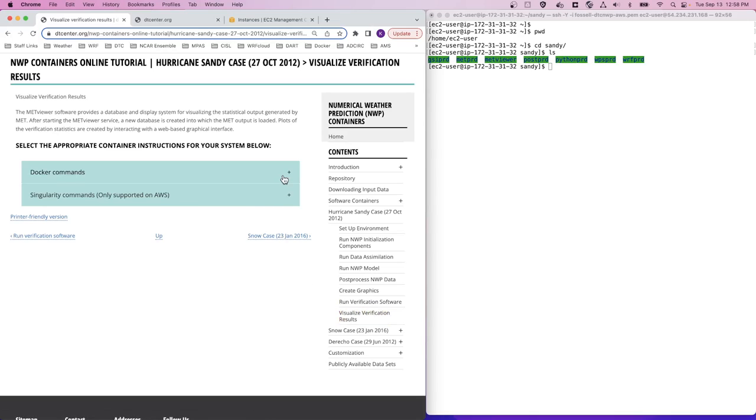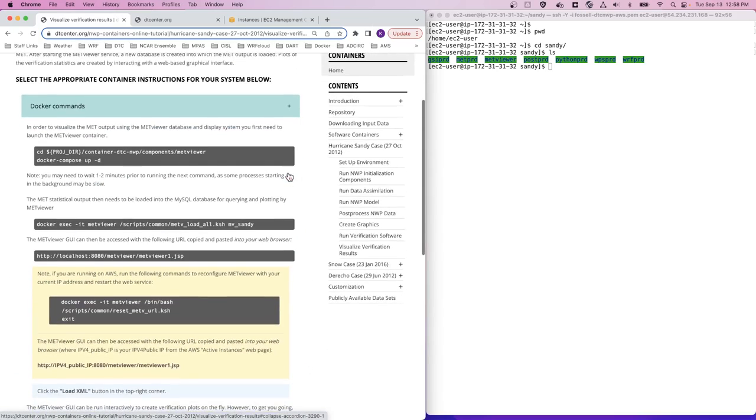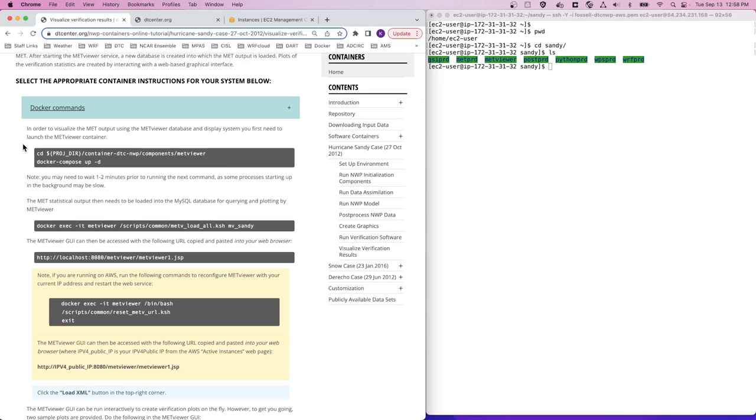So let's expand our docker commands and take a look at these procedures. First, we need to launch the METViewer container. For this particular software, we leverage the Docker Compose feature. Docker Compose is a tool that is used to run multiple Docker containers together for one application. The containers are configured using a YAML file so they can be run together.